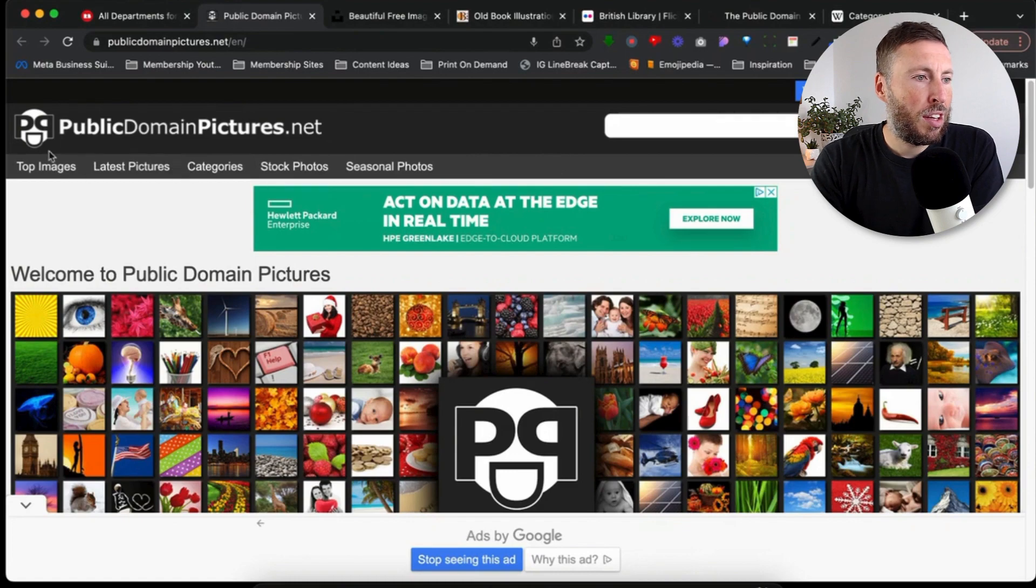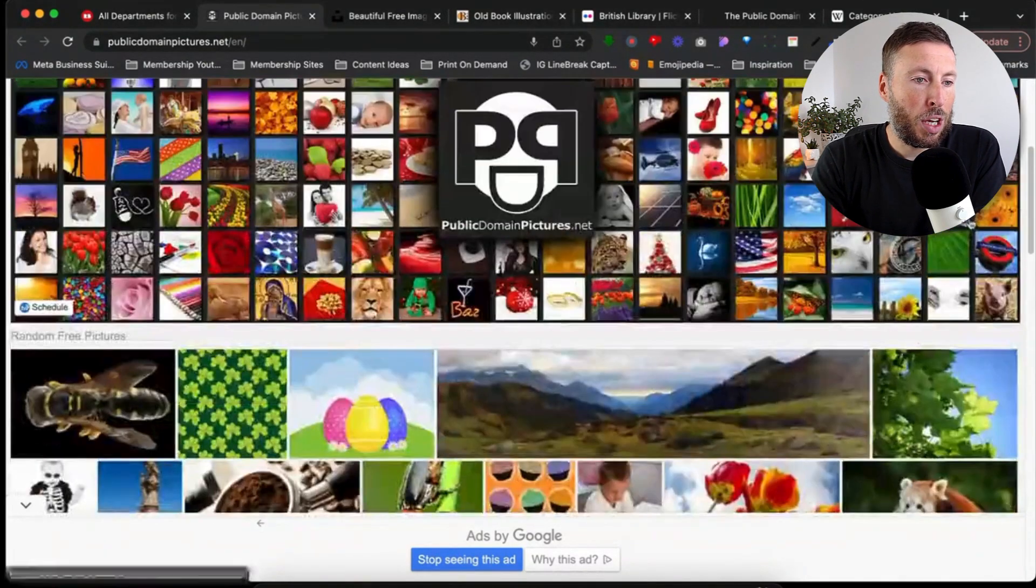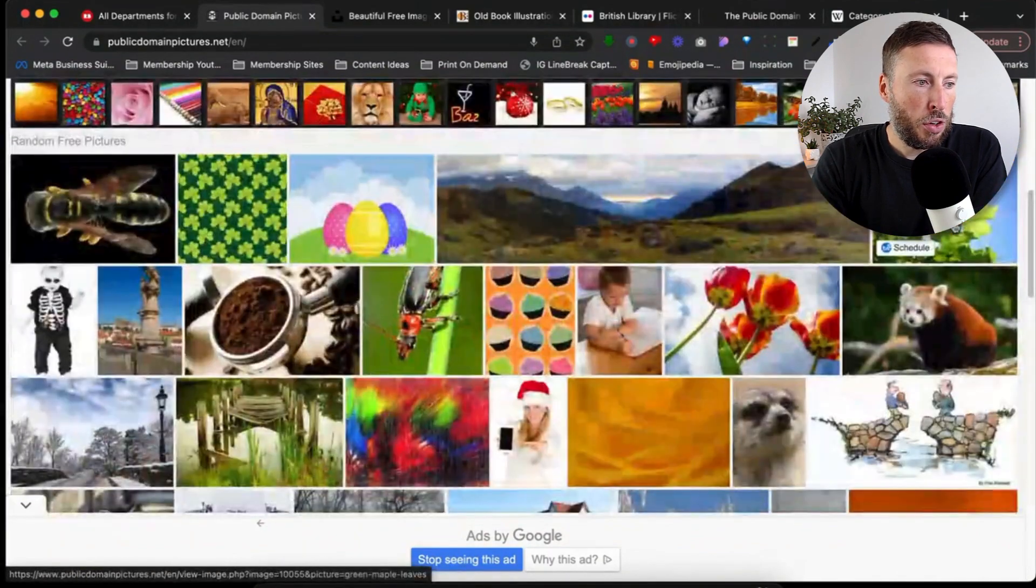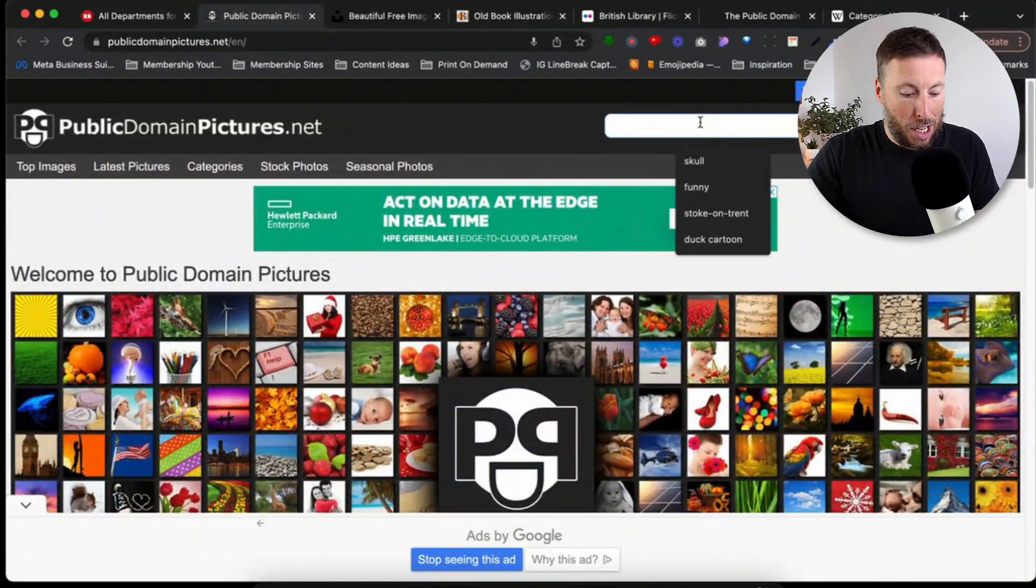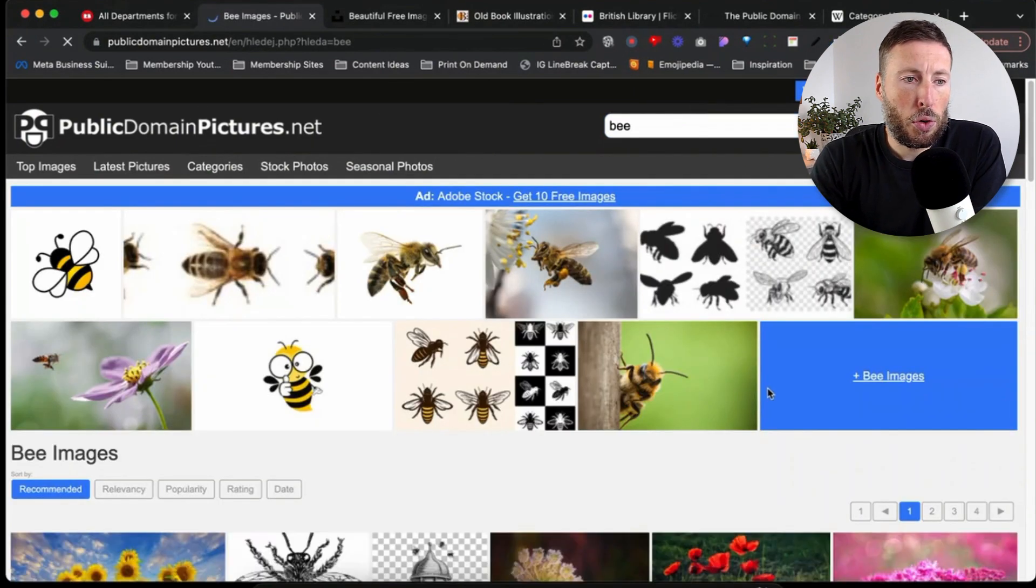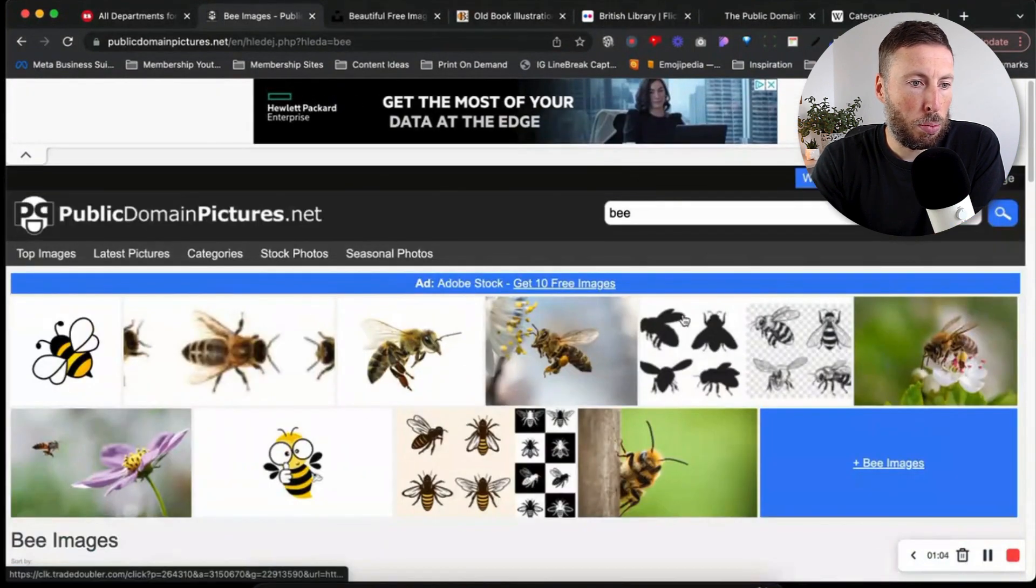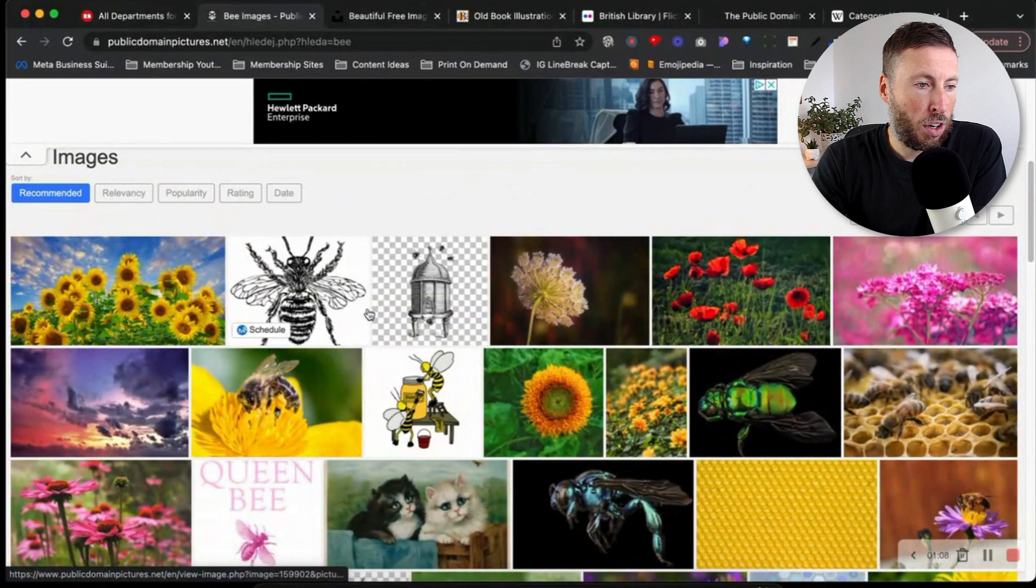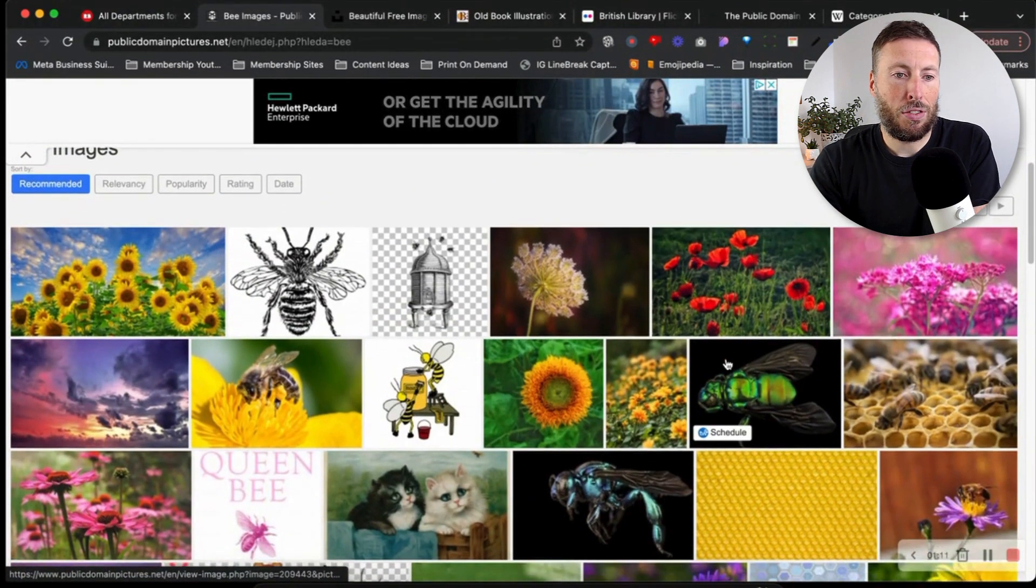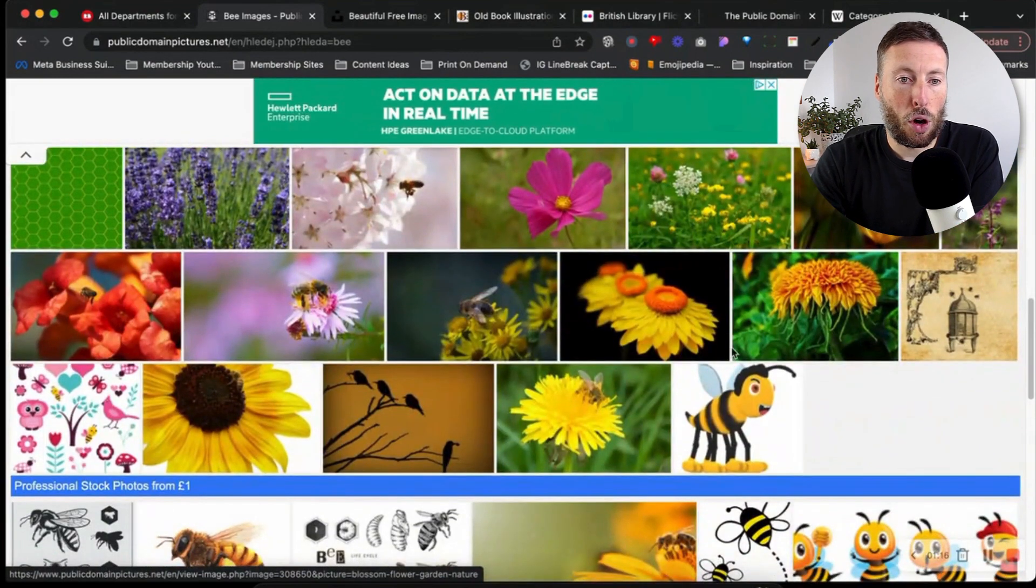The first website is publicdomainpictures.net, a great website where we can simply scroll through or search from the top. If there's anything you're looking for, you can just type it in. I'll type in bee as an example. Forget that bit at the top because that's all paid stuff. If we keep scrolling past, we're shown all these different images with bees.